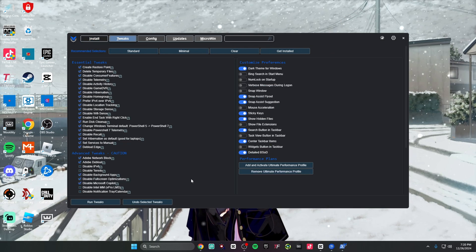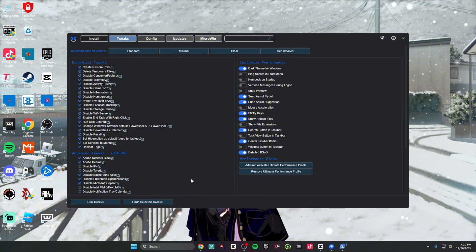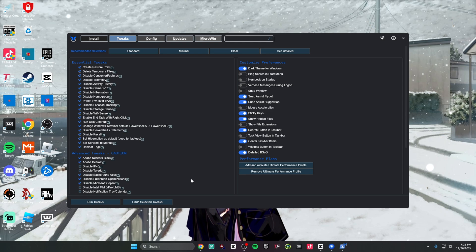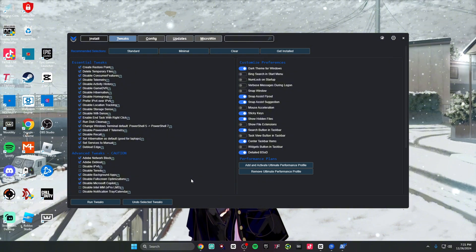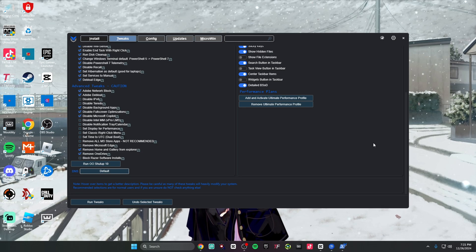Once you get on the tweak page it will be completely blank for you, but these are my settings right here, so check everything that I have checked. One important thing I do want to mention: if you are on a laptop, do not turn off 'Set Hibernation as Default' because this will absolutely kill your battery. This is the second half — I'm going to give you guys like five seconds to copy this.